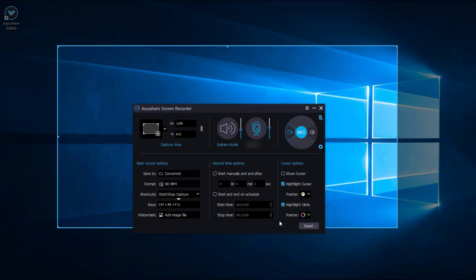If you think everything is OK, you can click the REC button and get ready to record your TV shows screen now.